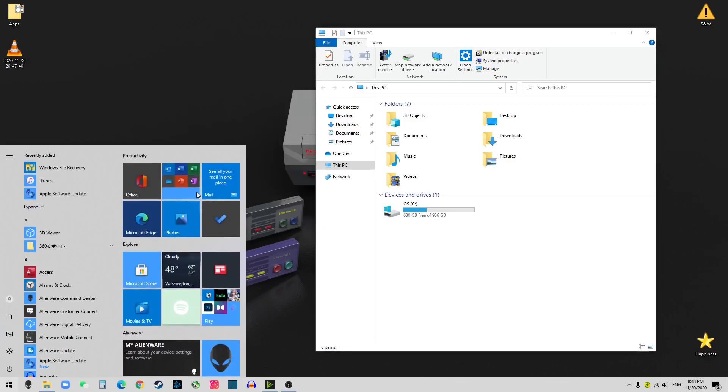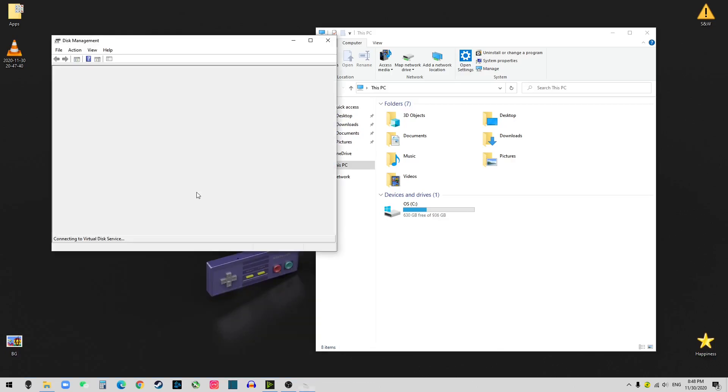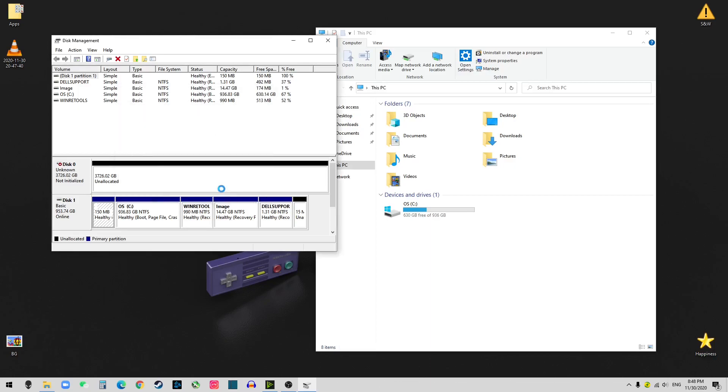So you click Windows. And you search Disk Management. And it can ask you about the new drive that you just installed. So you want to choose GPT as a backup drive. Click OK.